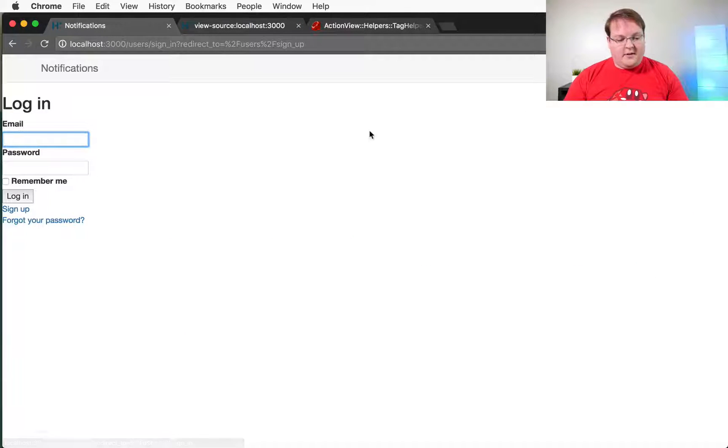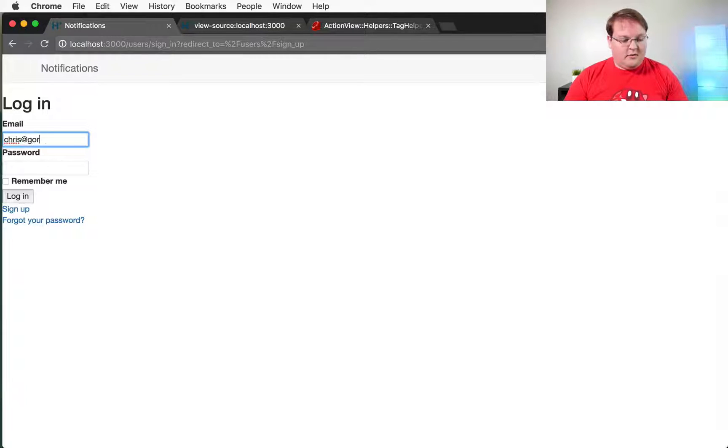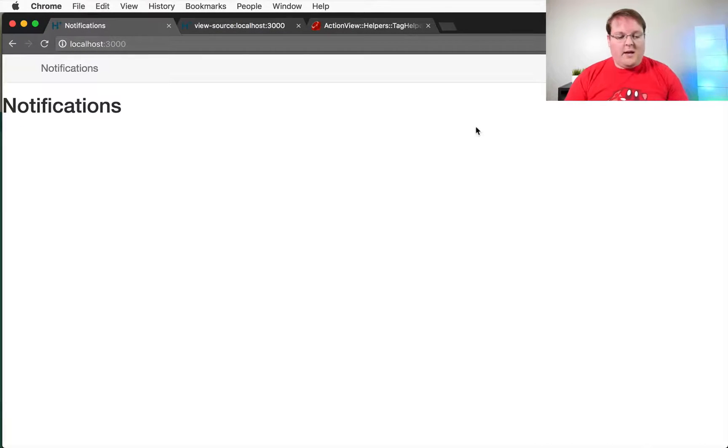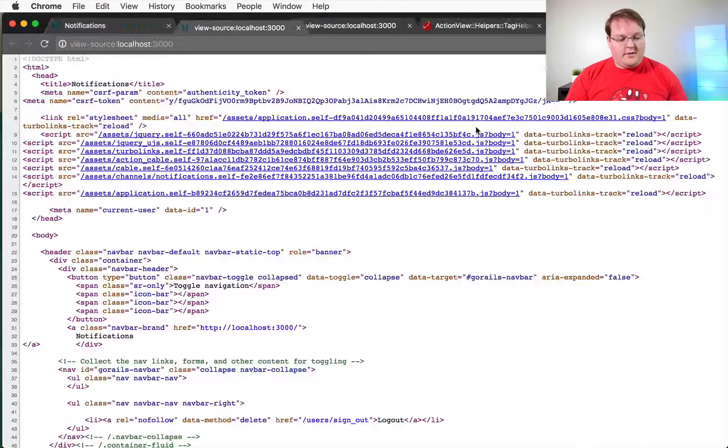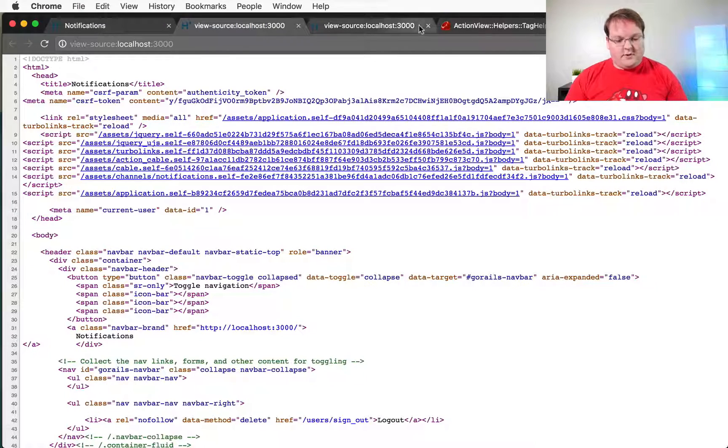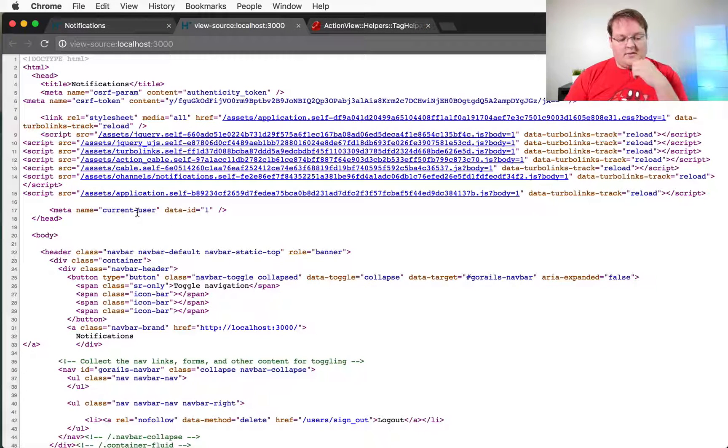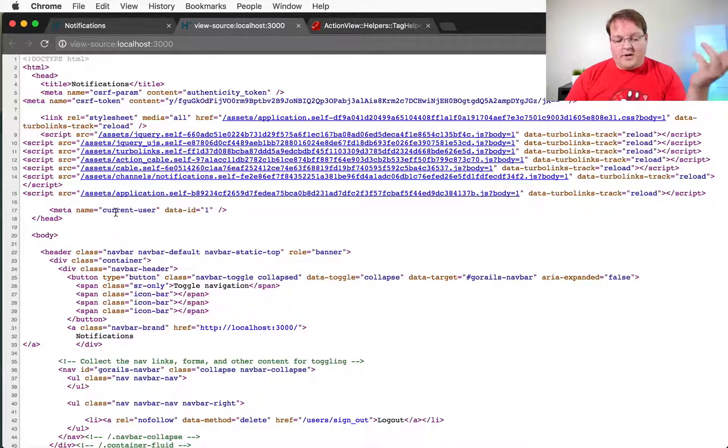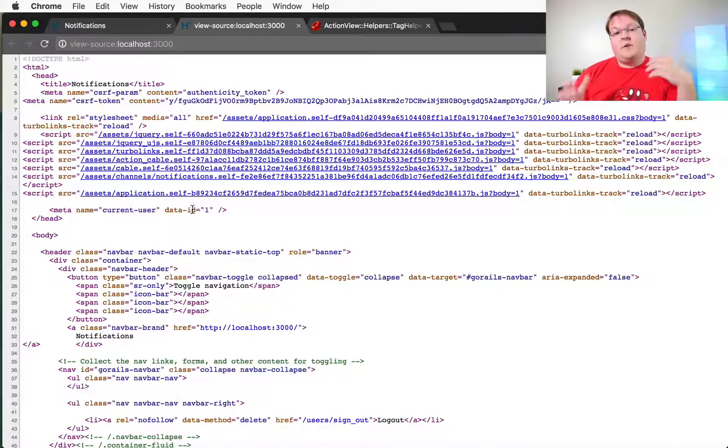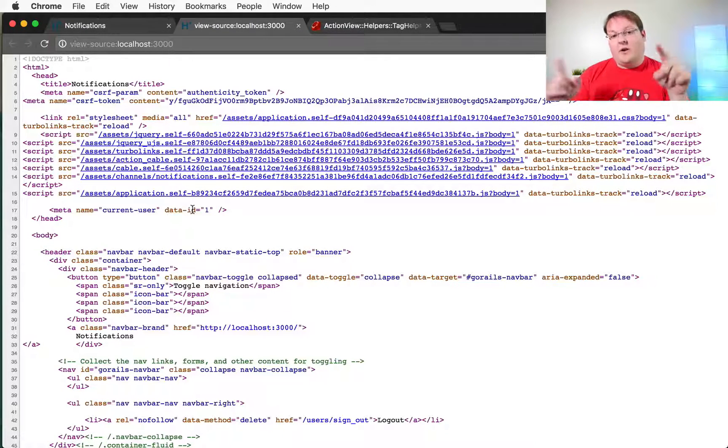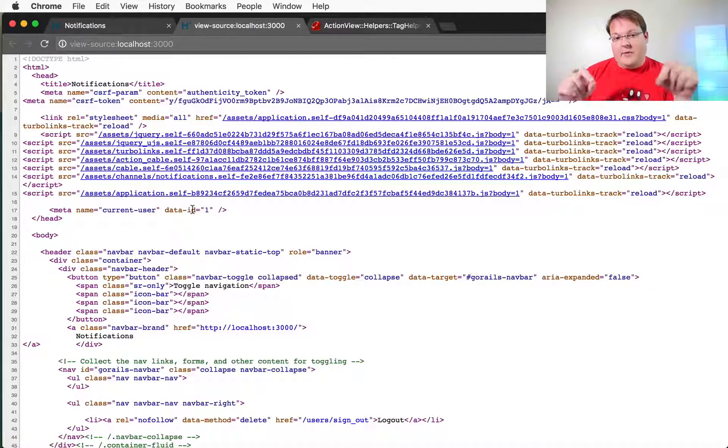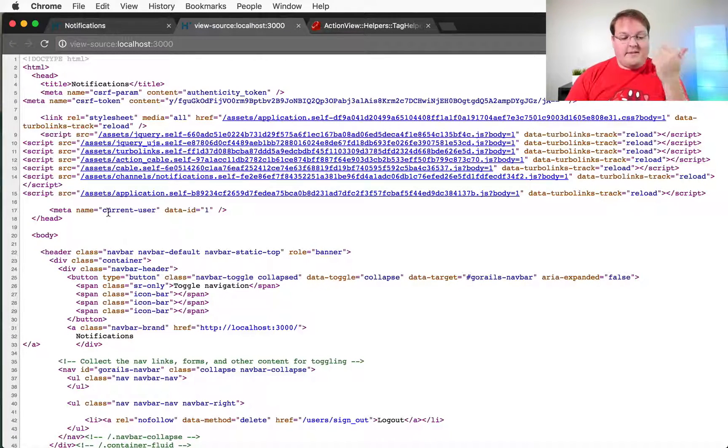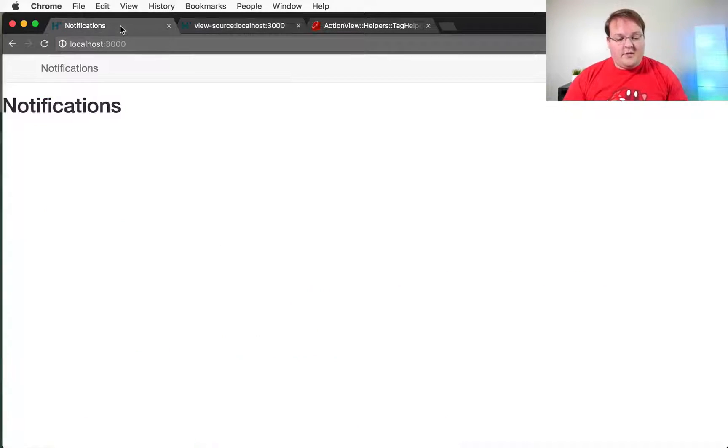So let's log in and now let's try viewing the source. So now you can see that we have a meta tag with the name of current user and the data attribute for the id. So this is working correctly and now we can just adjust our javascript to detect that meta tag based on the name.